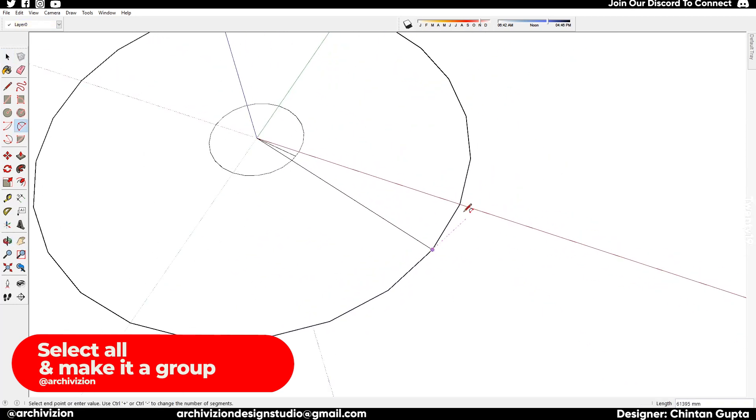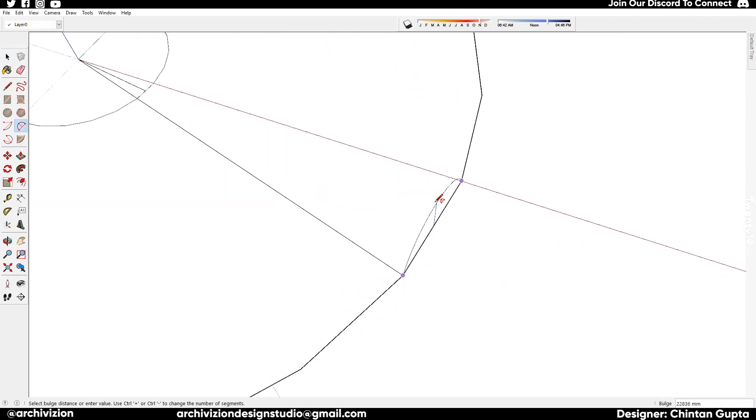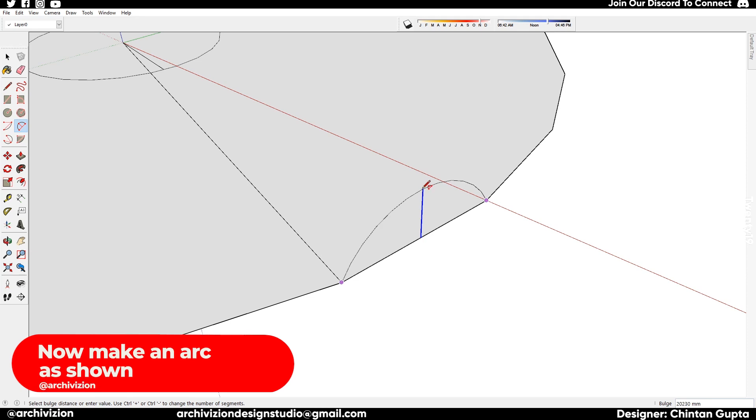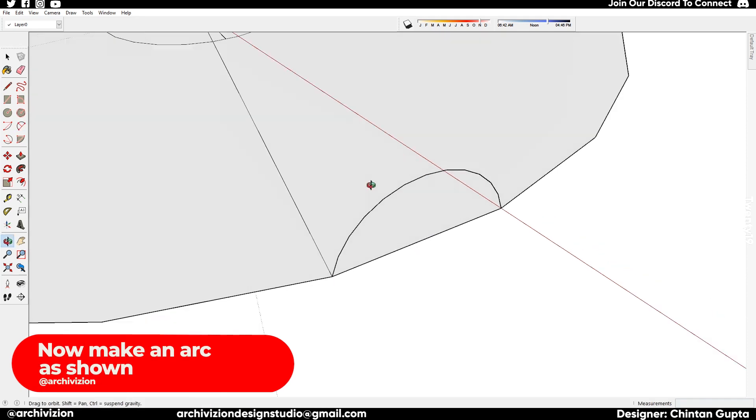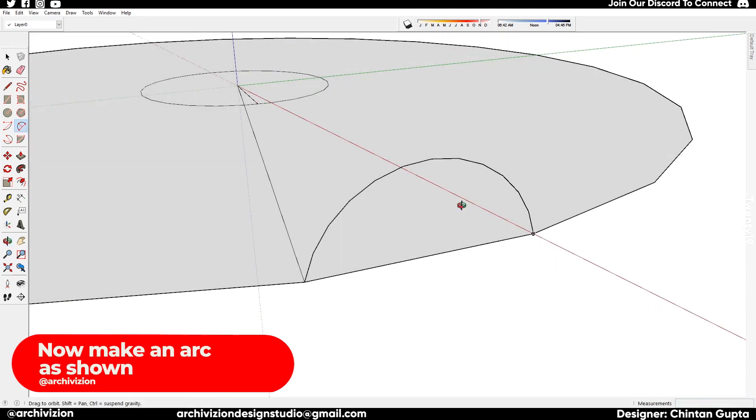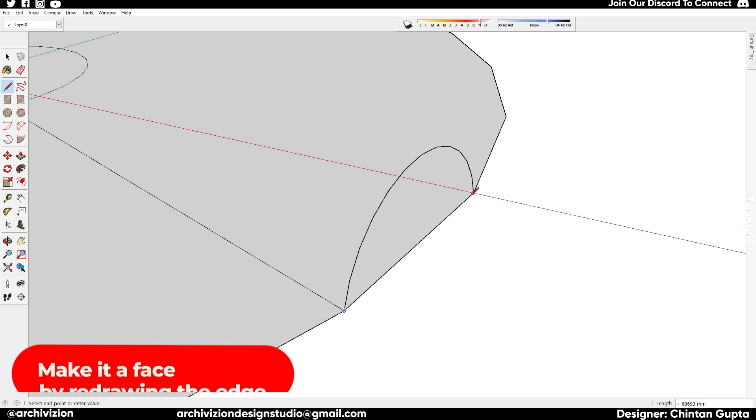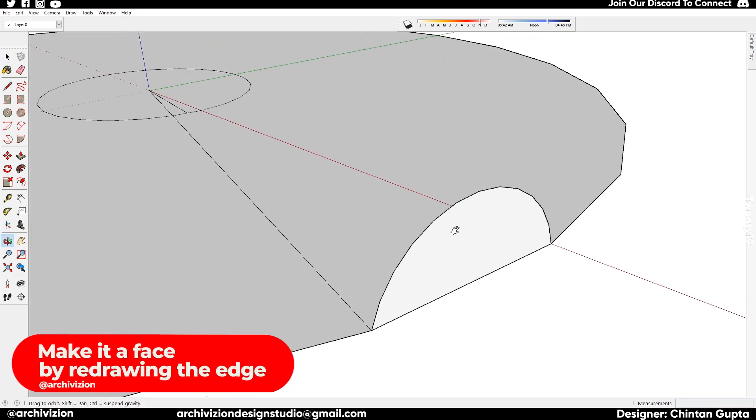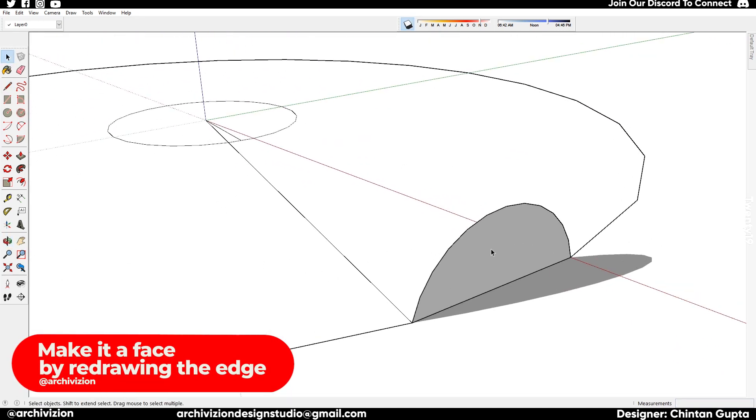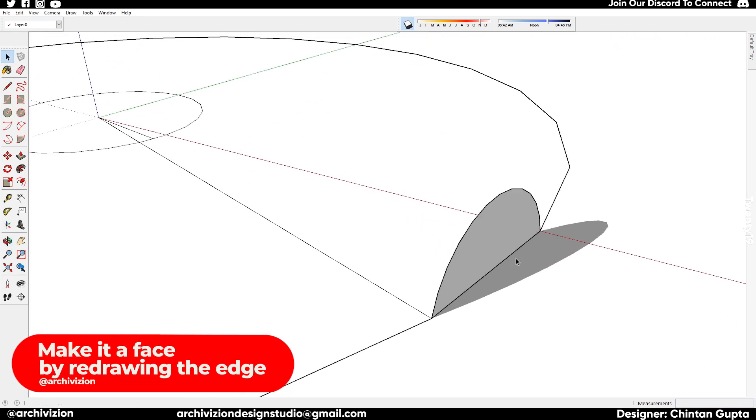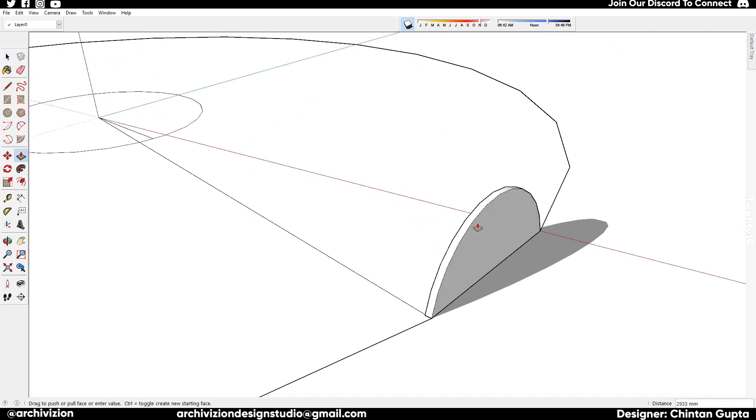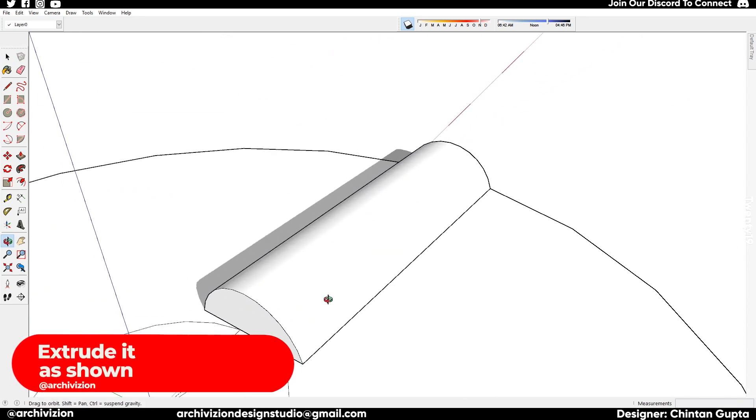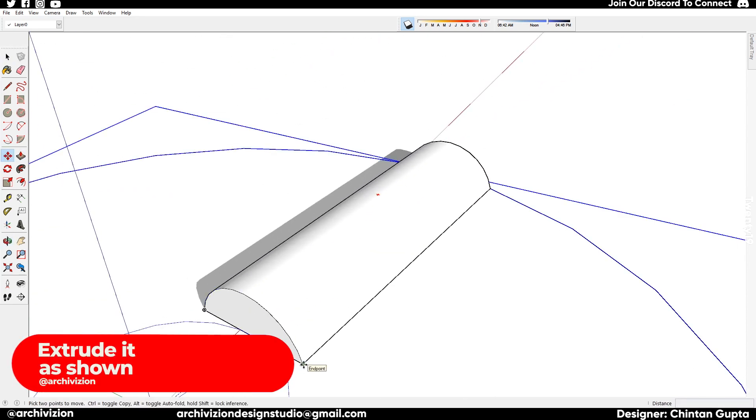After you have done this, you need to draw an arc which is perpendicular to the blue axis. Now draw a line underneath it to make it a face. Then we extrude this and make a half cylinder sort of a shape, and we extrude it till the smaller circle.